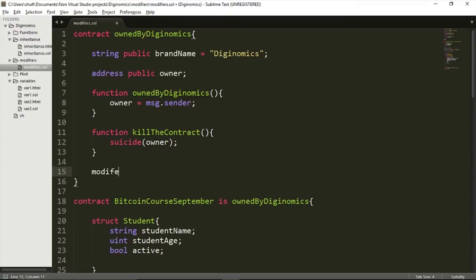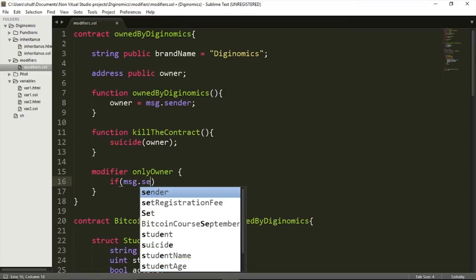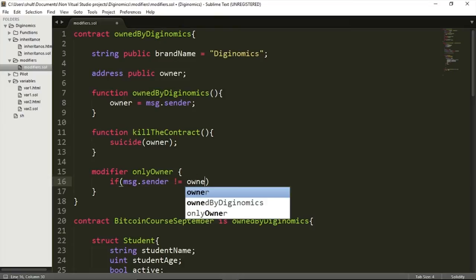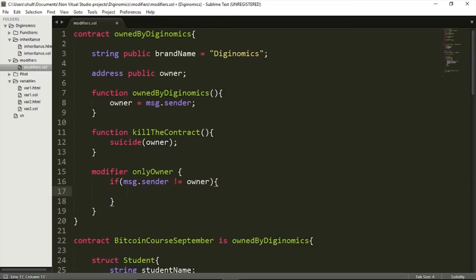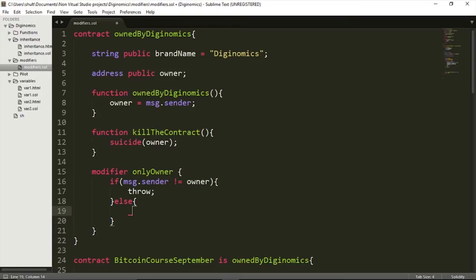A modifier allows me to specify a condition which must be fulfilled before a function can even be executed. I want to specify this modifier in the OwnedByGenomics contract so that any contract I deploy will contain it. I'm going to declare a modifier called 'onlyOwner'. I'll specify the condition: if the message sender is not the owner, then throw. The else statement will simply be an underscore with no semicolon — that's quite important, no semicolon.